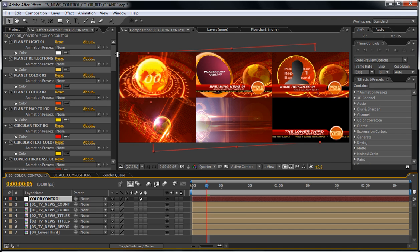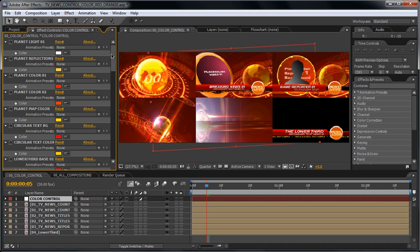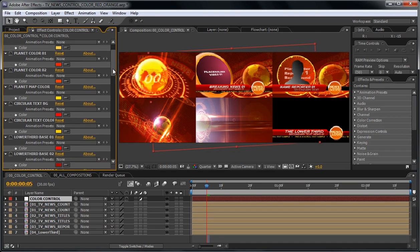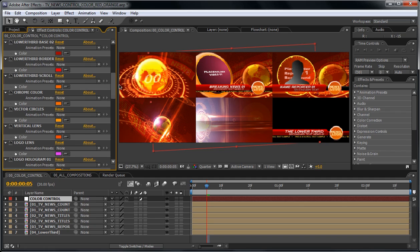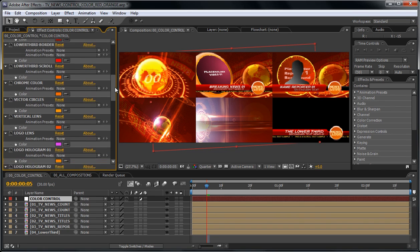This will appear. Please make sure that you have the color control layer selected. Now here you will find all the handles, all the colors that you want to change in this template.